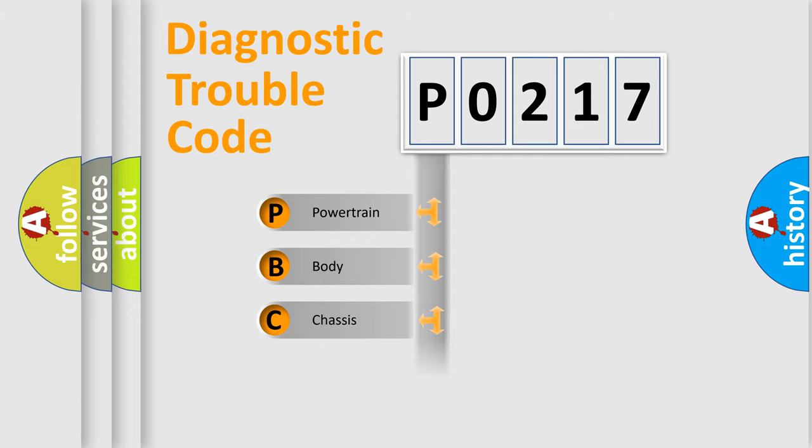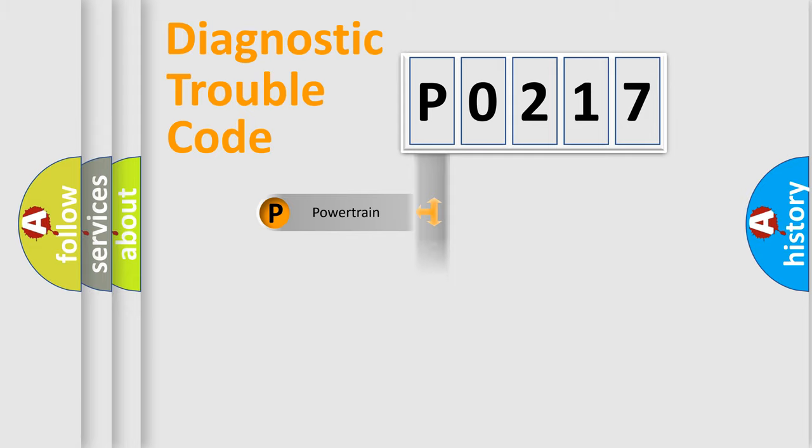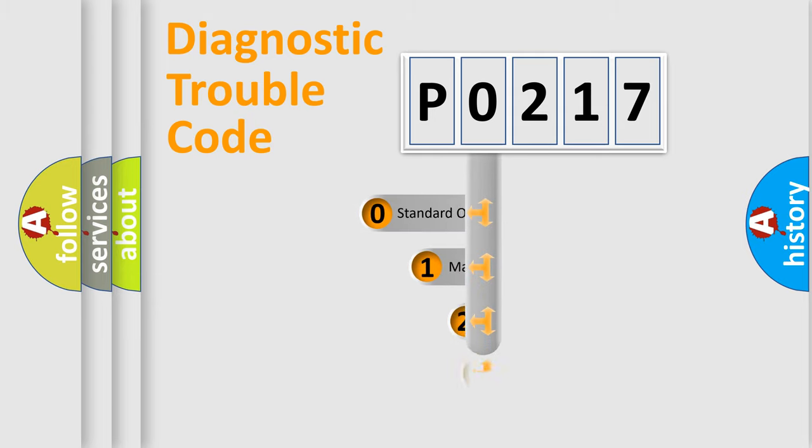Powertrain, Body, Chassis, Network. This distribution is defined in the first character code.